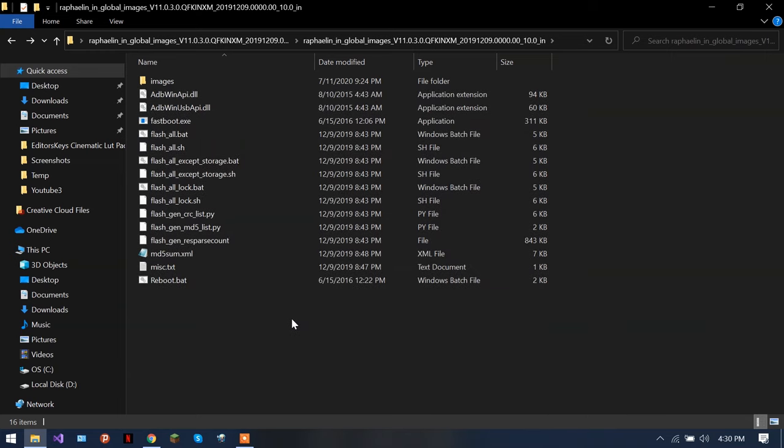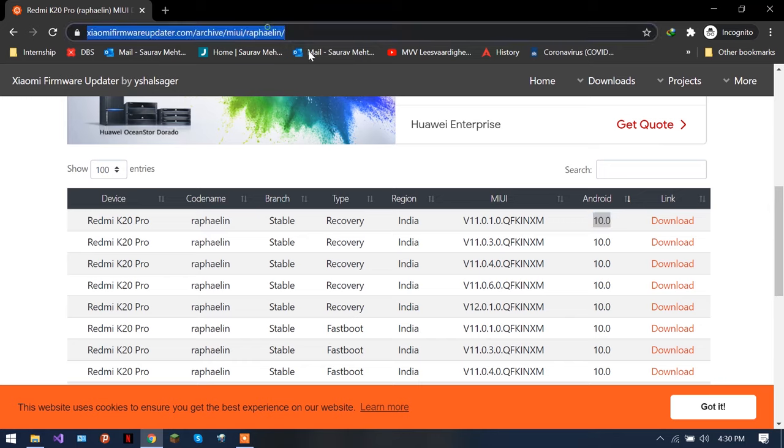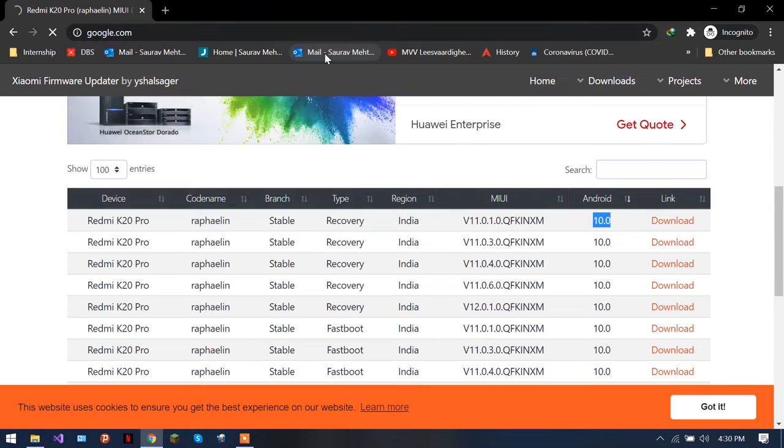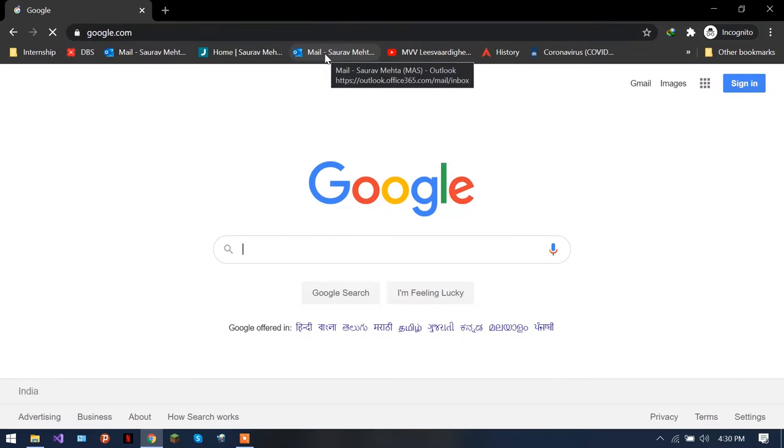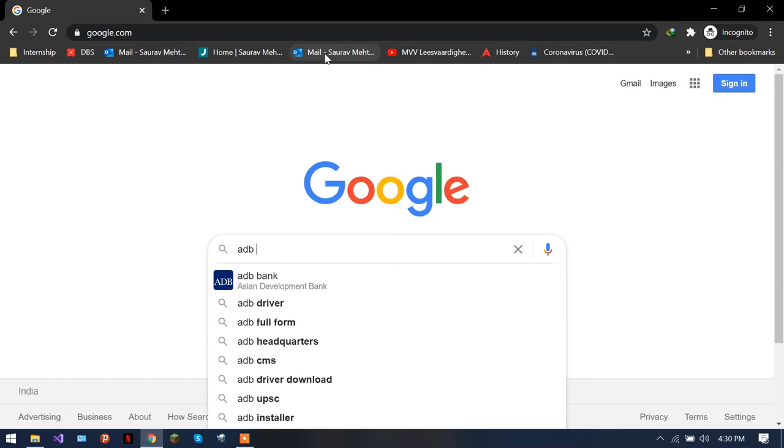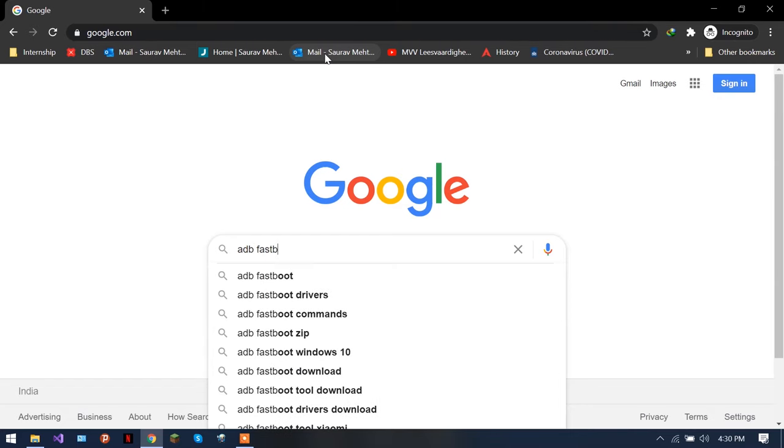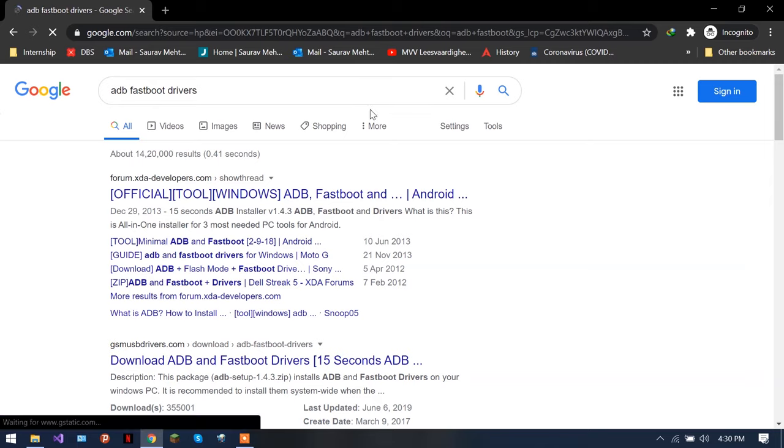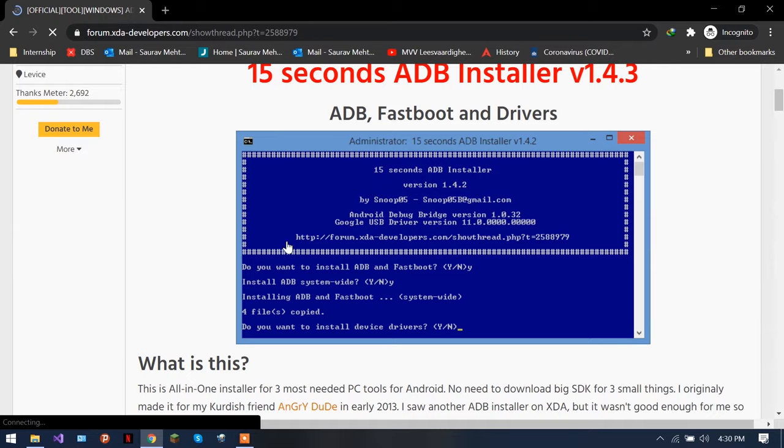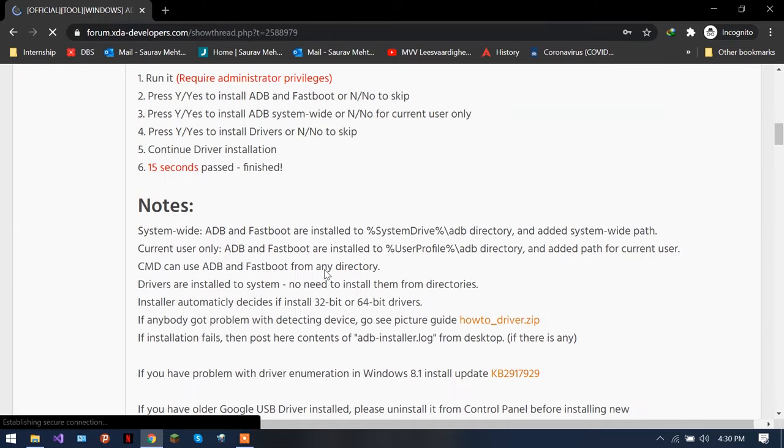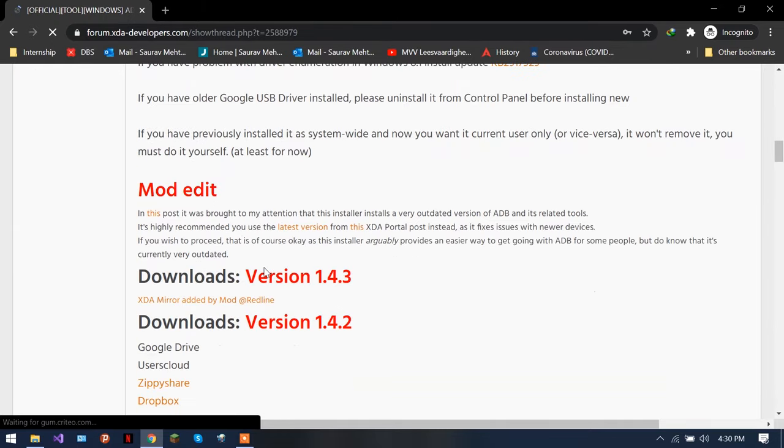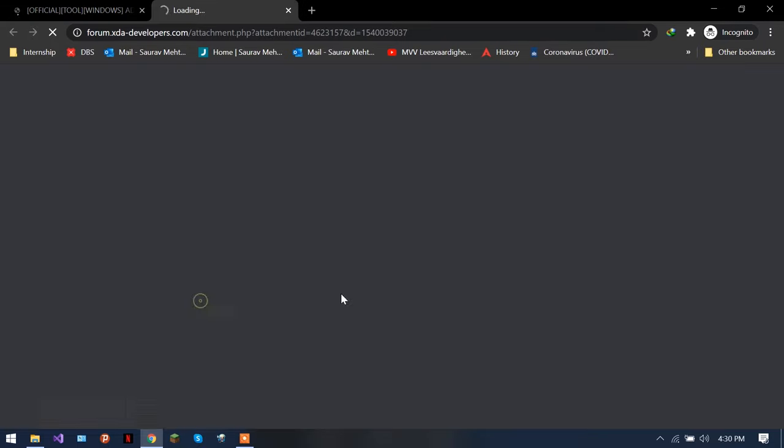Inside the images you will have the complete software of your phone, and outside there are some couple of files. Before doing this you have to install something else. So go in Google, type ADB Fastboot drivers.